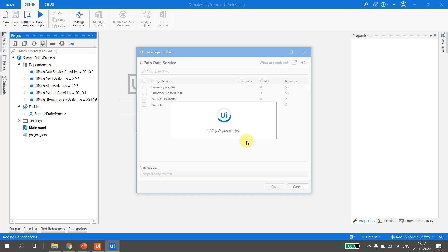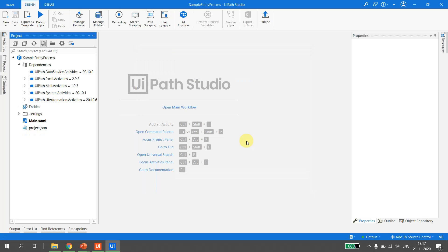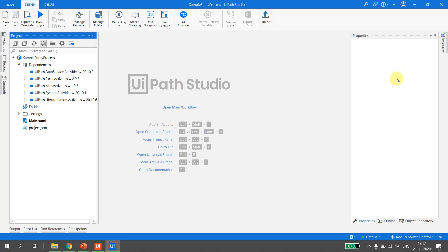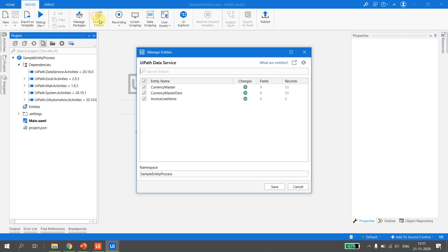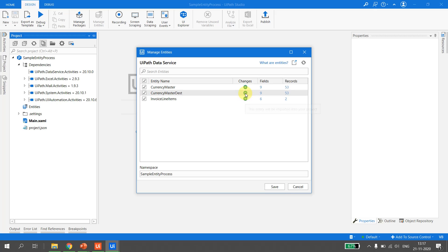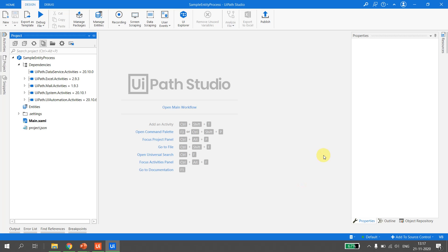Since the entity was deleted from UiPath Data Services, it is no longer available in my project. If I need to manage the package again, I can go to Manage Packages, hit the Refresh button, and Studio will guide me on what changes will happen when I click Save. That was all about this video.